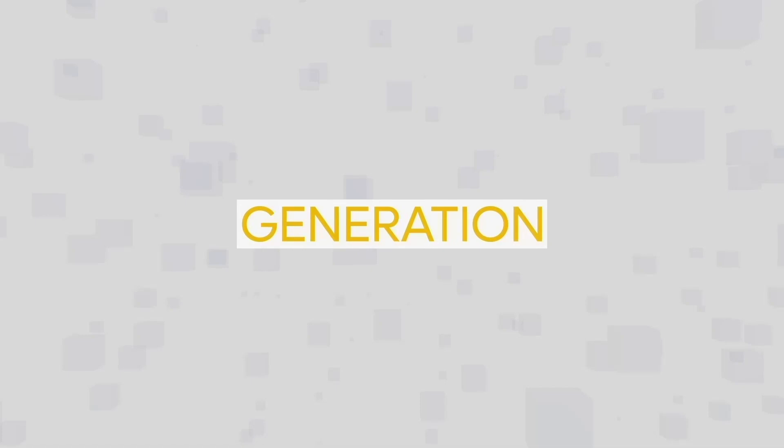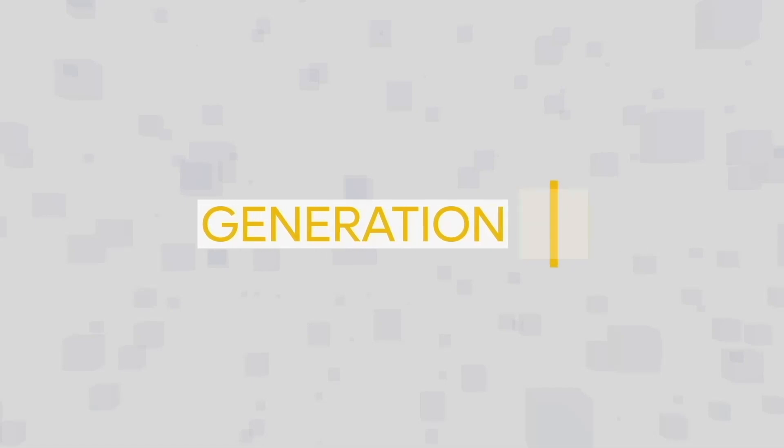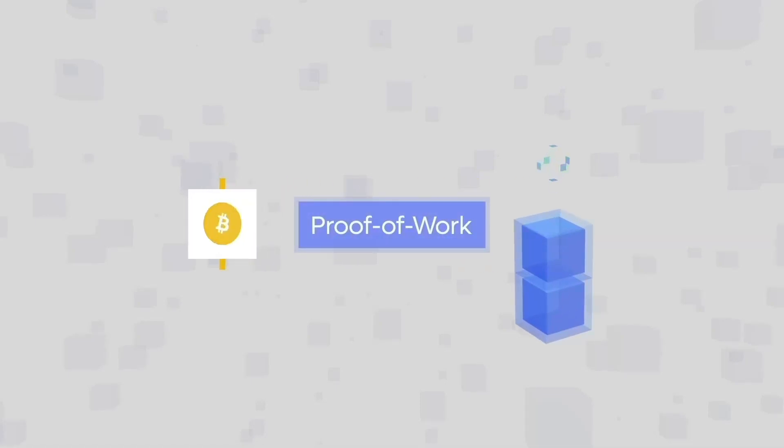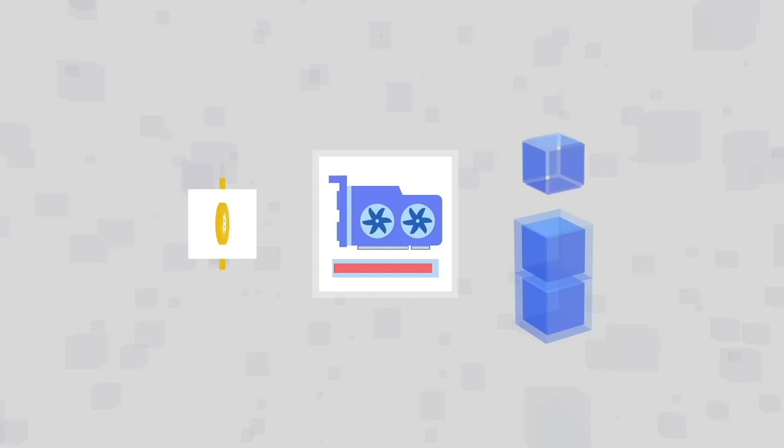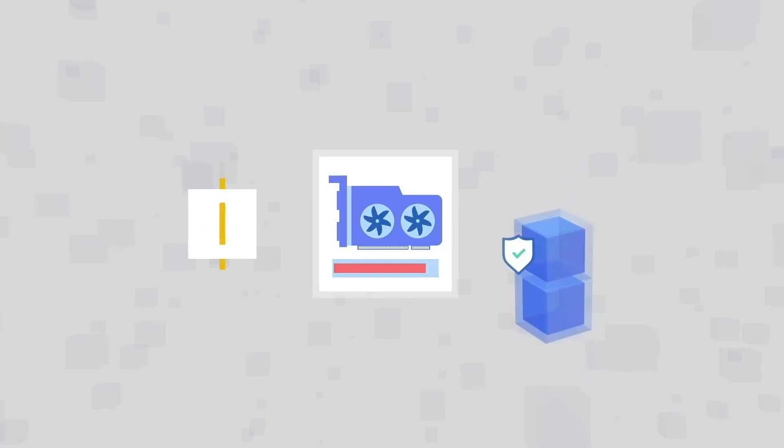The first-generation blockchain was pioneered by Bitcoin, which uses proof-of-work consensus to validate transactions. This requires a great deal of computing power to generate new blocks of data, making it energy-intensive but also incredibly secure.